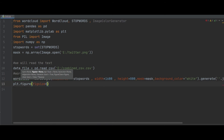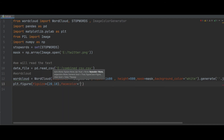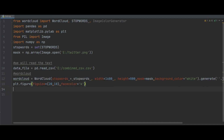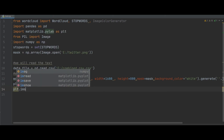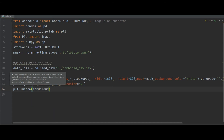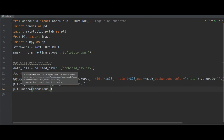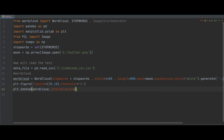After that, using plt.figure() I set the face color equal to 'k'. Then using plt.imshow() I display the word cloud, passing the word_cloud variable and setting interpolation equal to 'bilinear'.